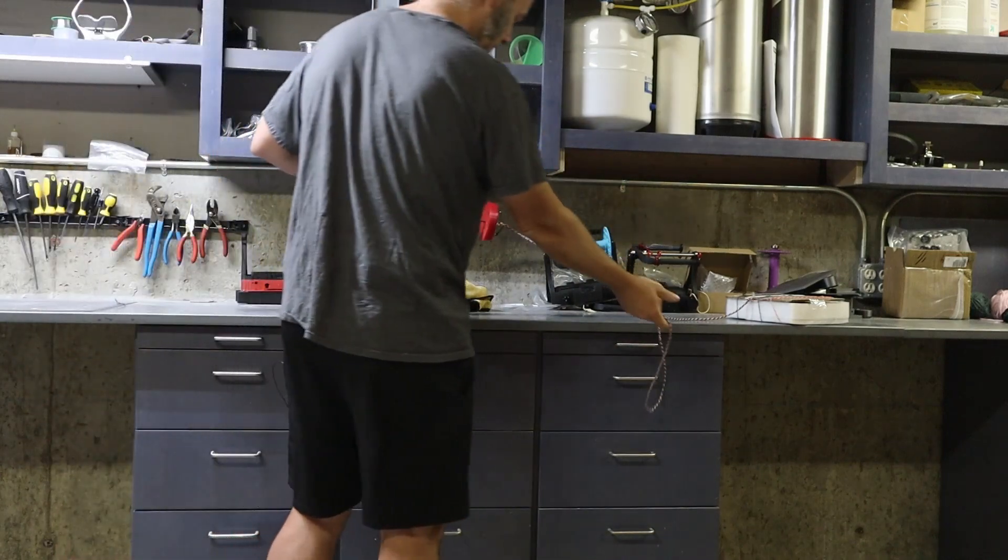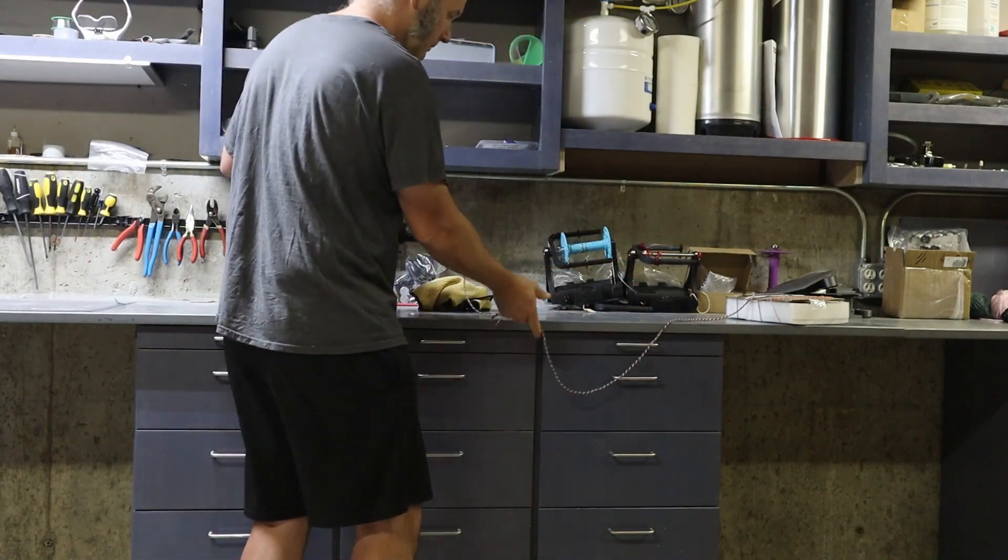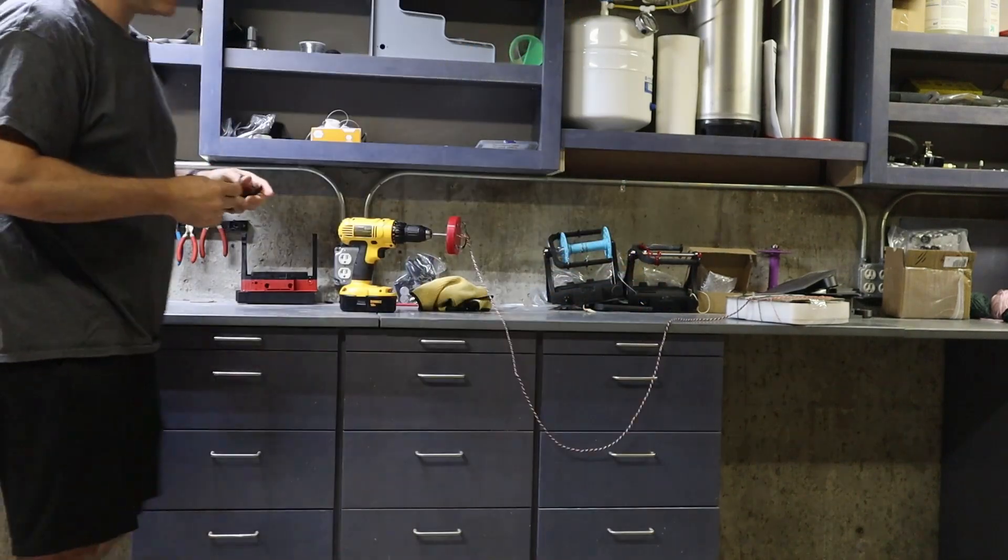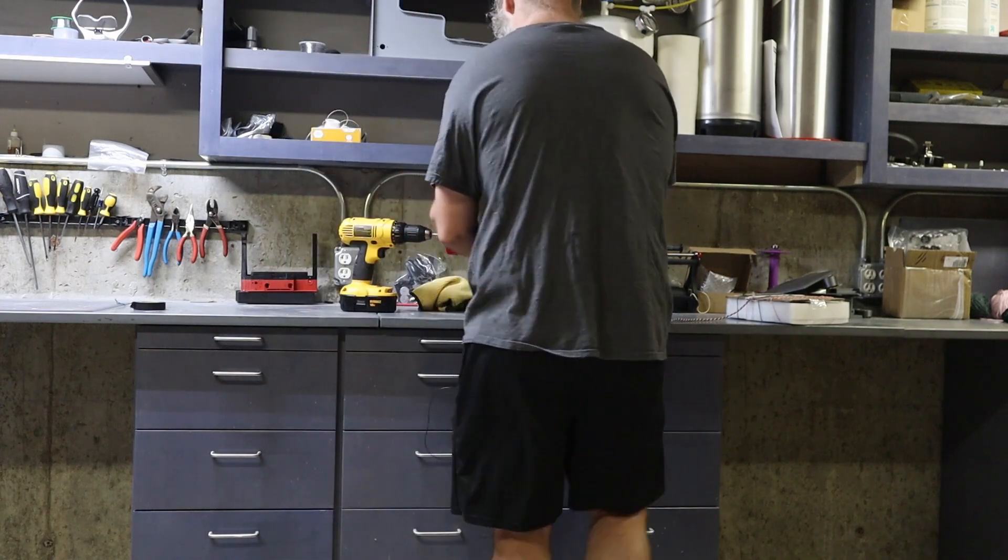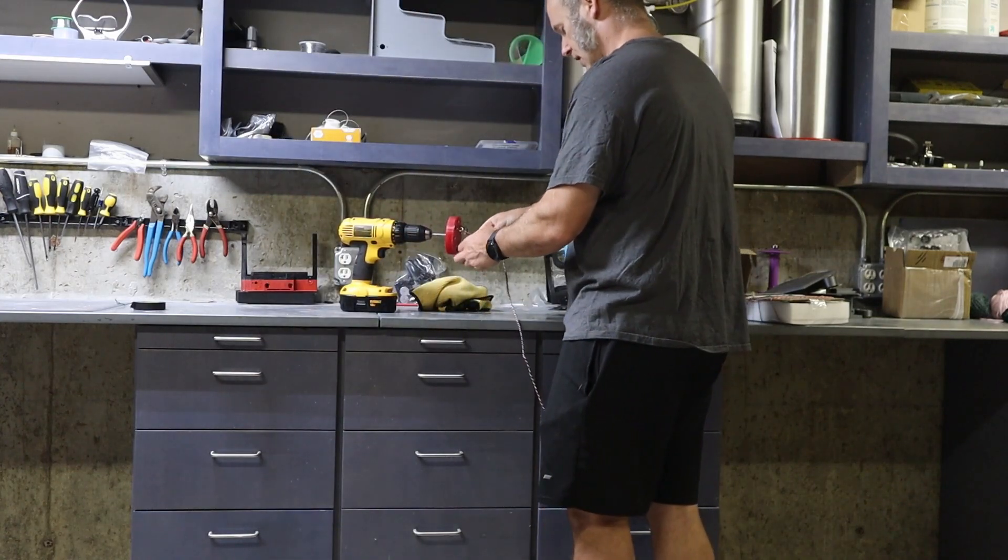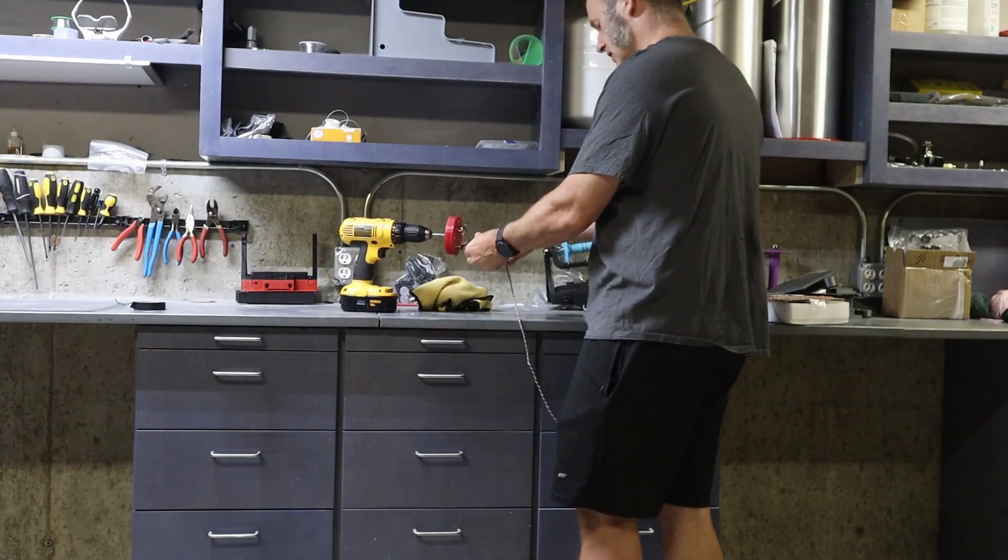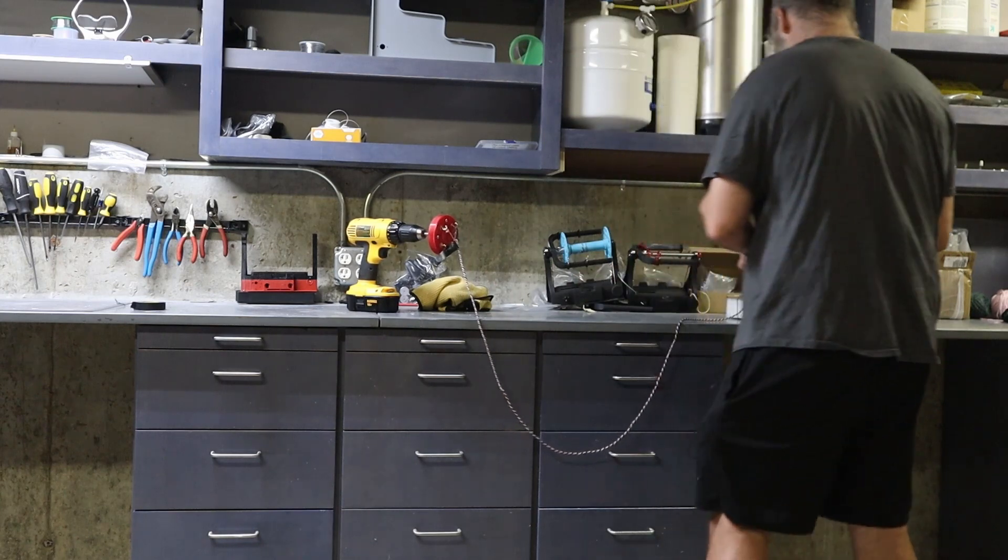And that looks pretty good. So then at this stage I'm just going to take some tape and sort of wrap it around both ends a little bit just so that it doesn't untwist itself.